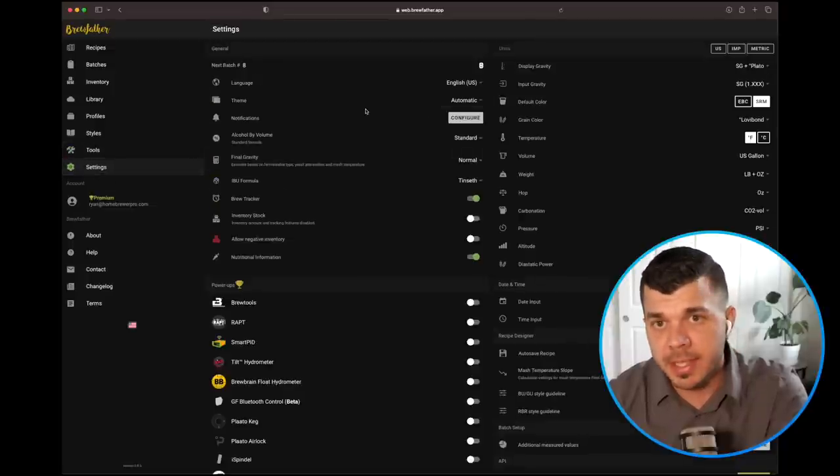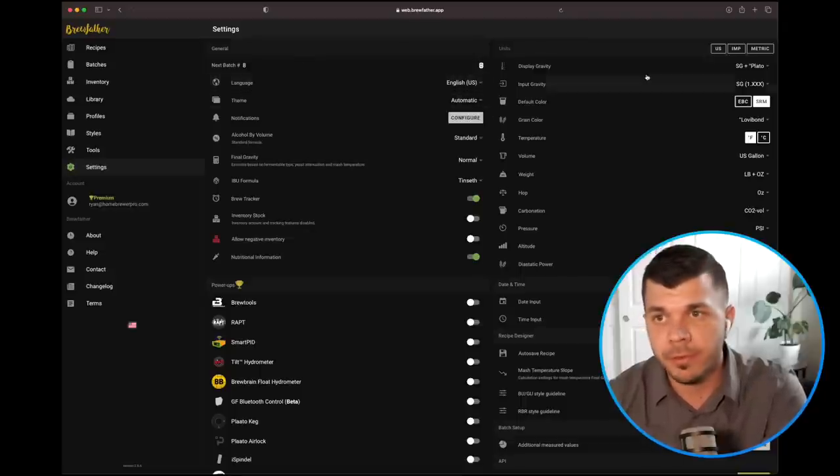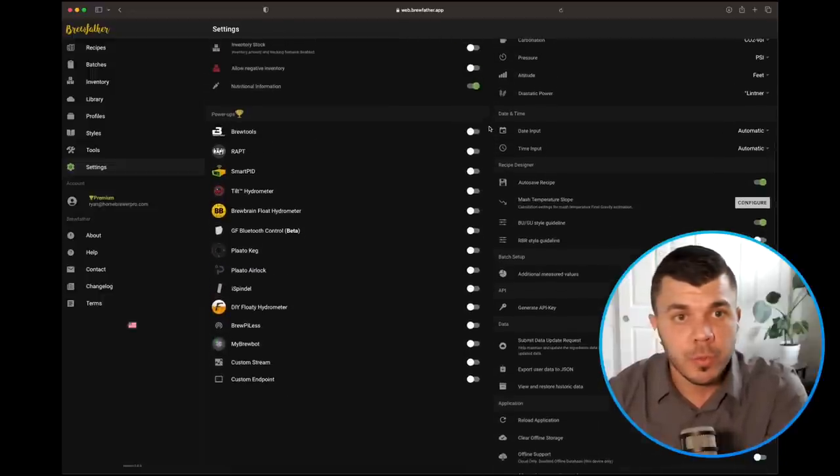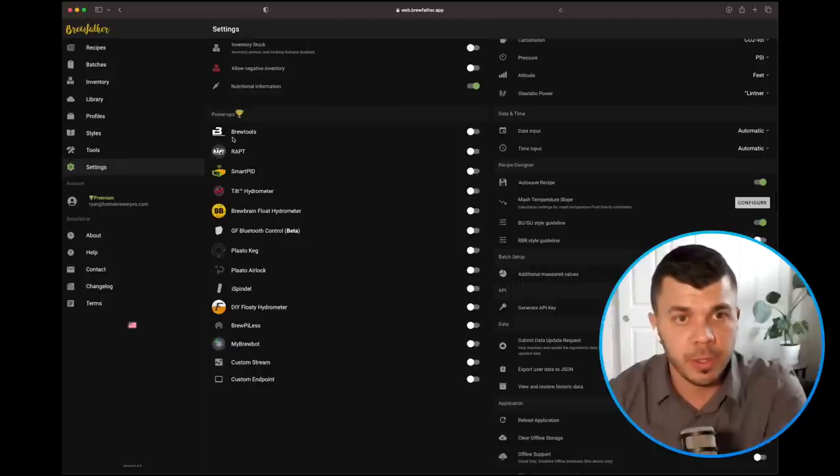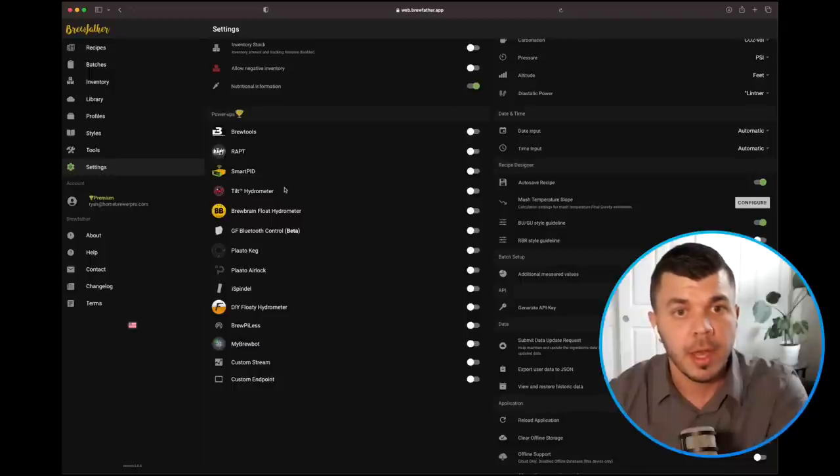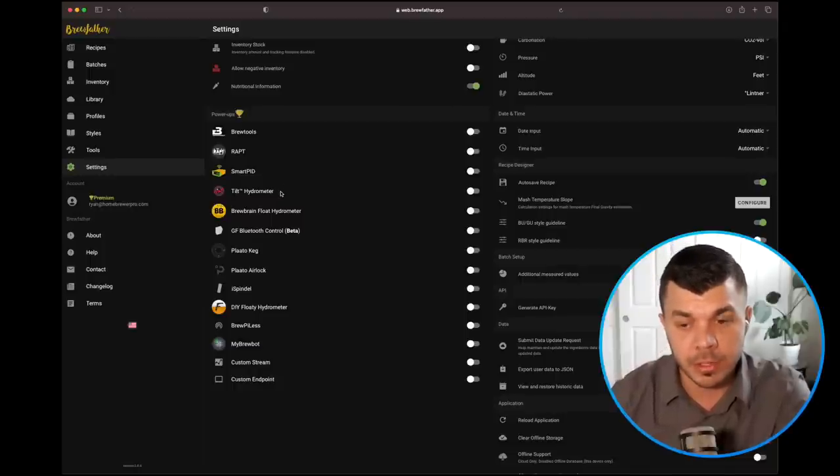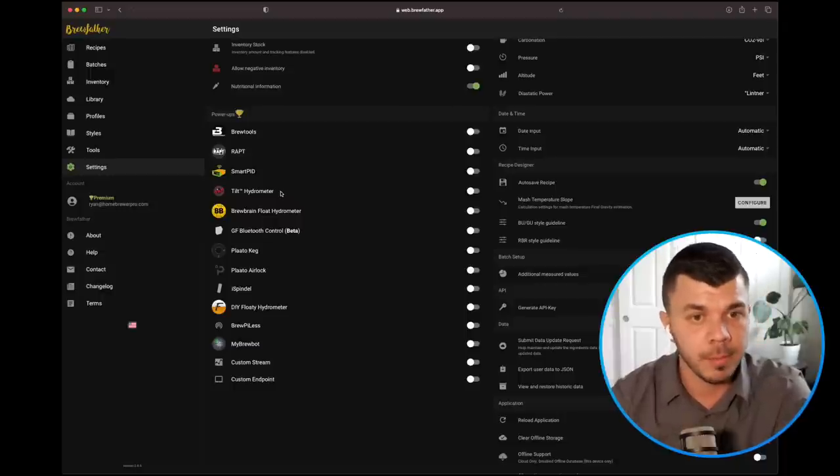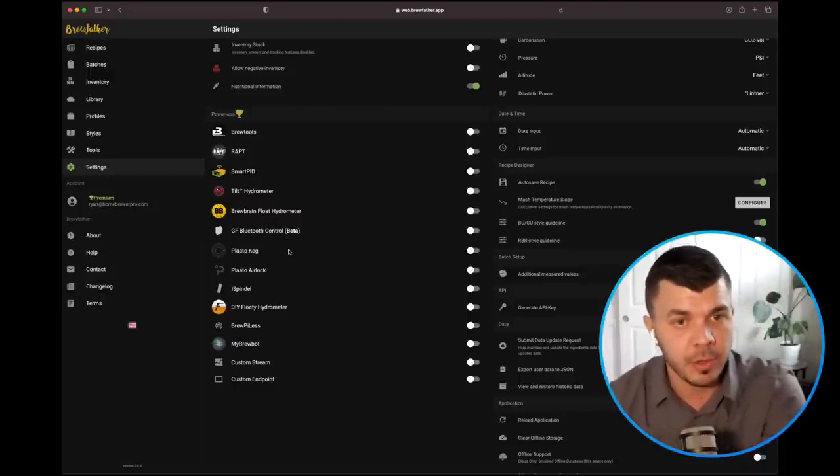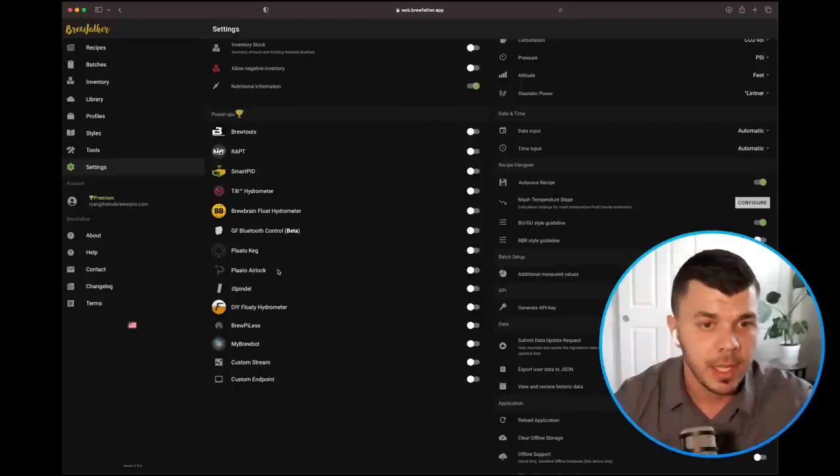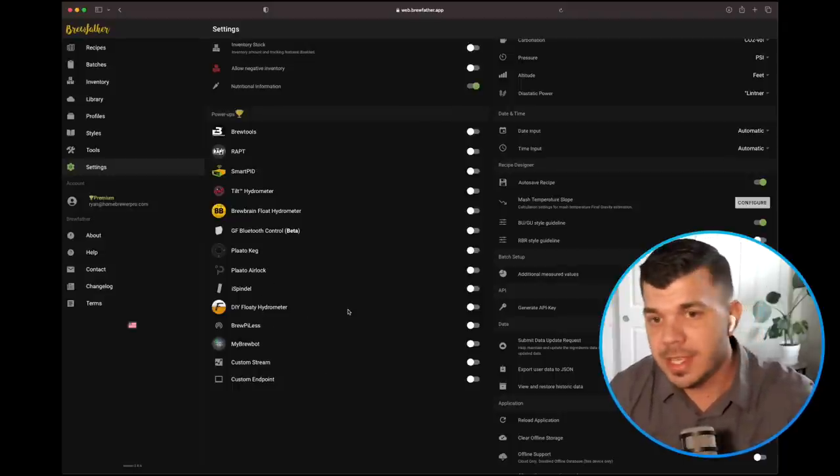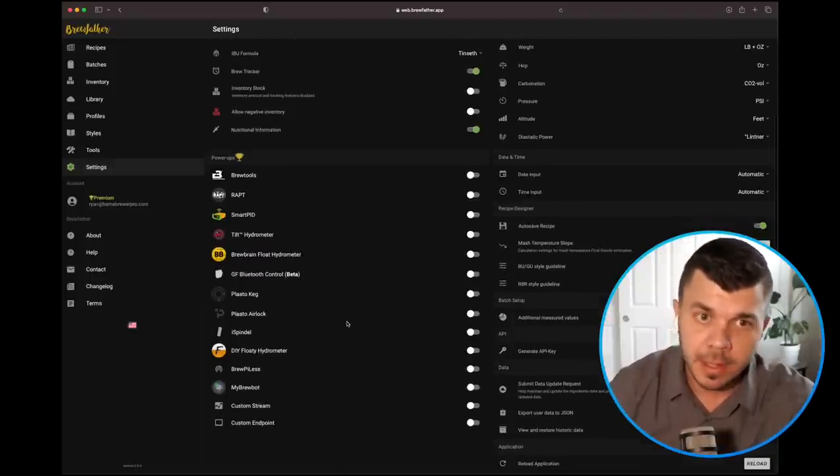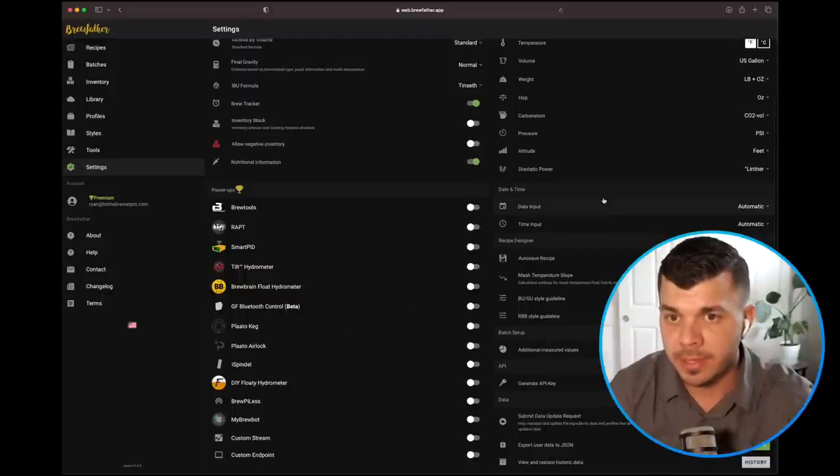And then the last one is settings. In here you can just switch around obviously your default language if you want to use gravity or Plato. Here's one of the power-ups. This is a really cool feature on the premium subscription. I can tie into the BrewTools controller. I do have Tilt hydrometers so I can track my fermentation directly from Brewfather. It ties into all of these other things like the Plaato keg, the Floaty hydrometer, all of these things. These are super cool tools if you're using them. It looks to me like not much is missing here. It's very comprehensive.